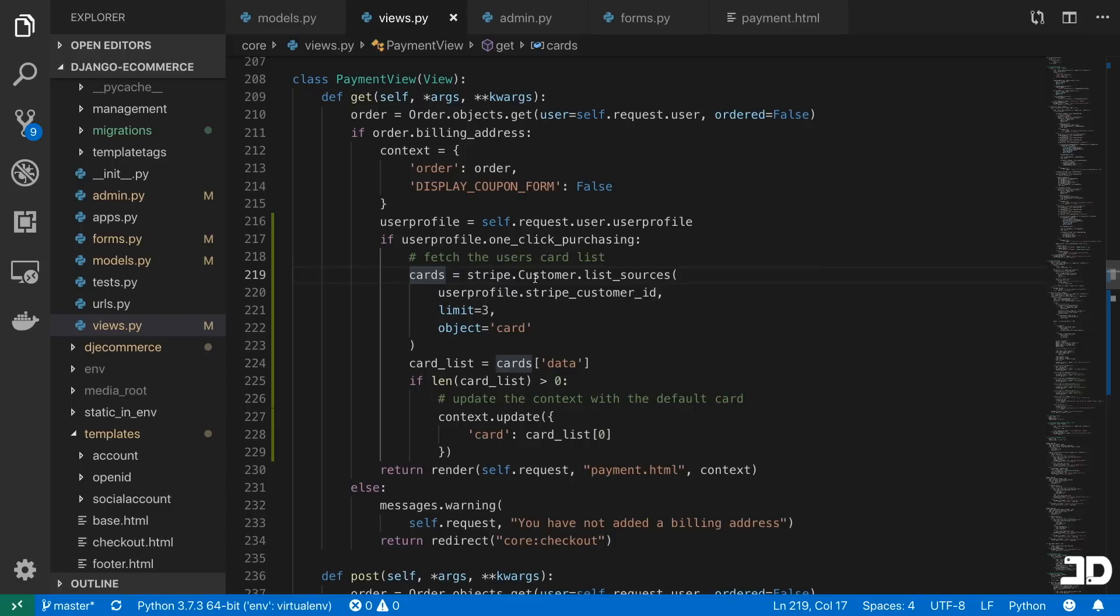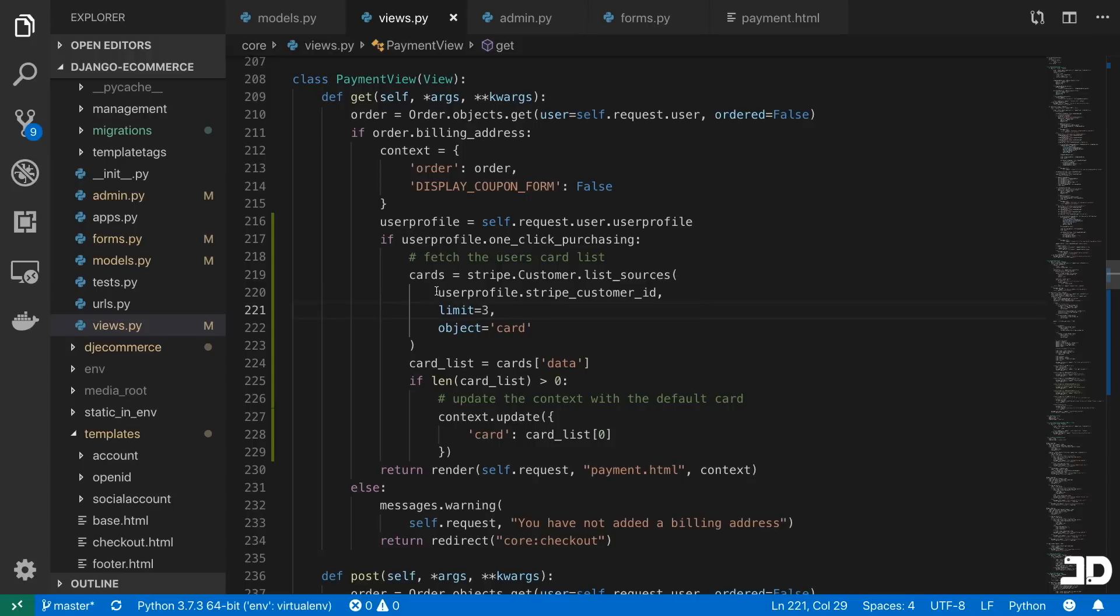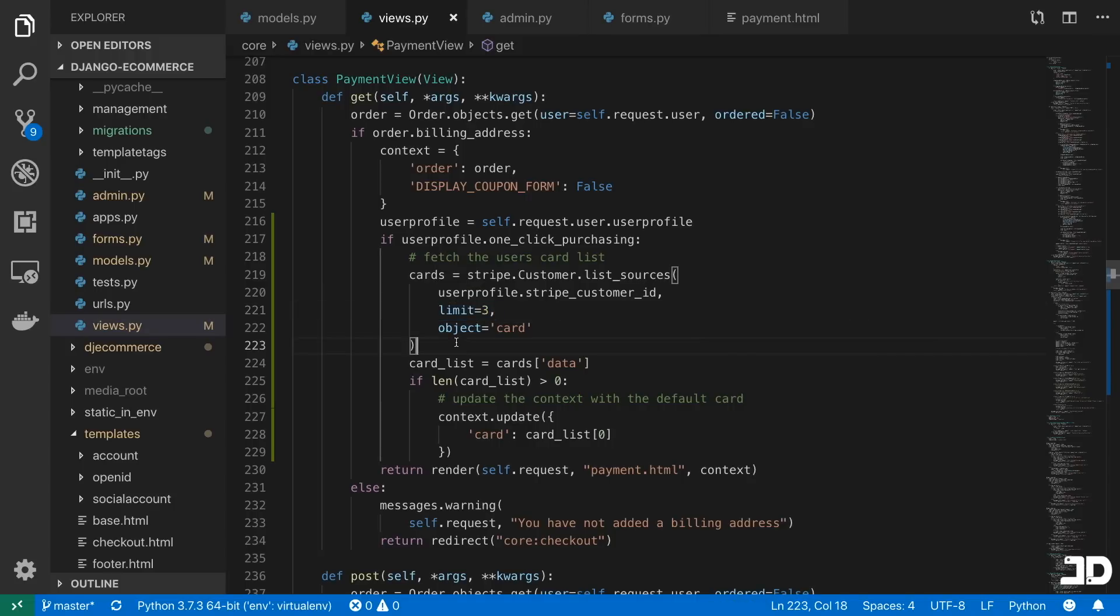So all we do is just call stripe.customer.list_sources. And then here, you just pass in the arguments, which are the stripe customer ID, the limit of how many results you want to get back, which is set to three,